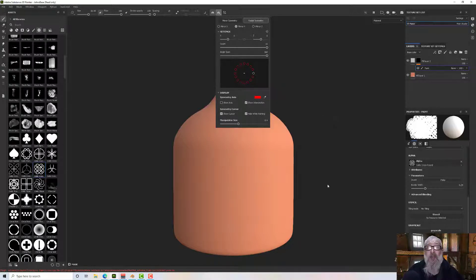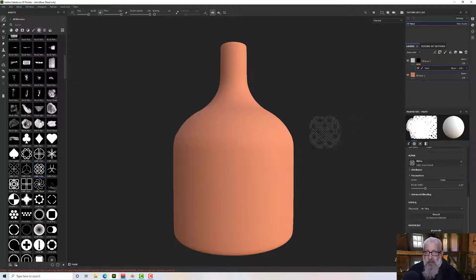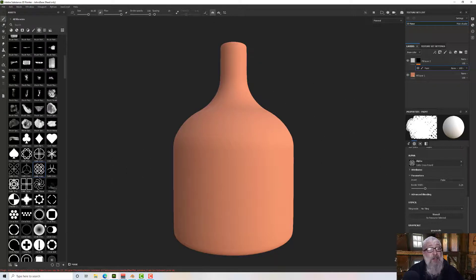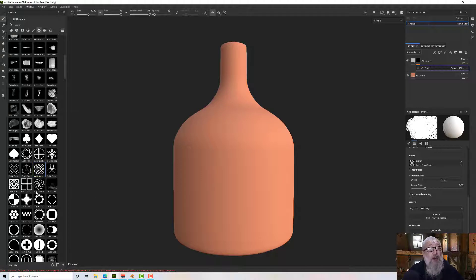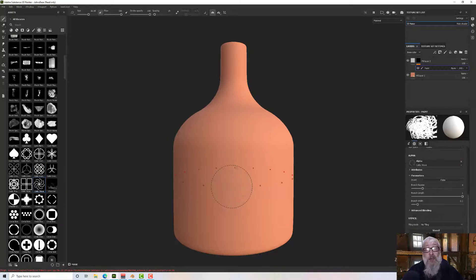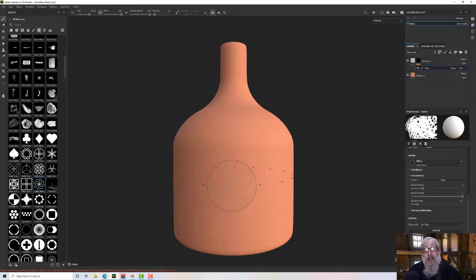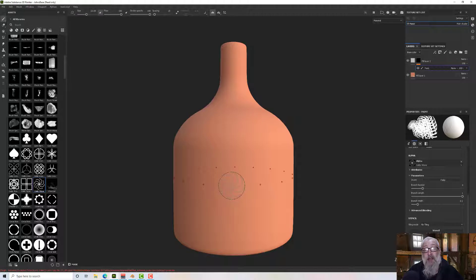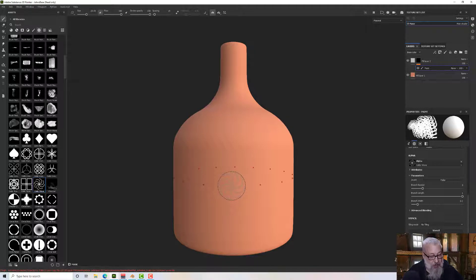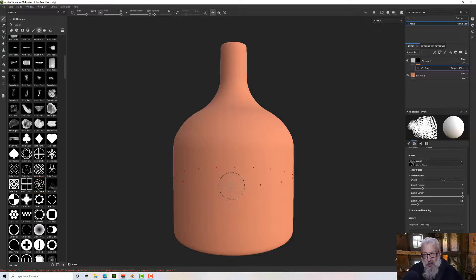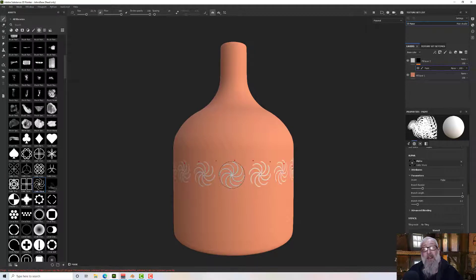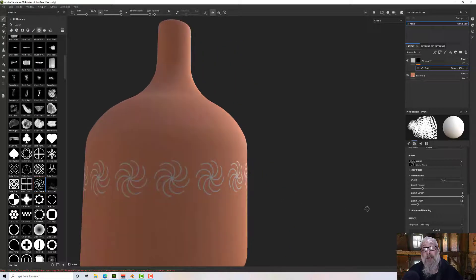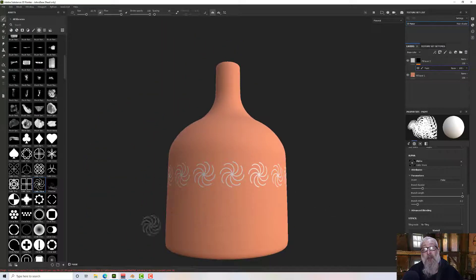What do we need to do? First, pick your alpha that you want to paint with. Let's pick this one. You can scale it up or down with control and right mouse, then you can stamp that down and away it goes.